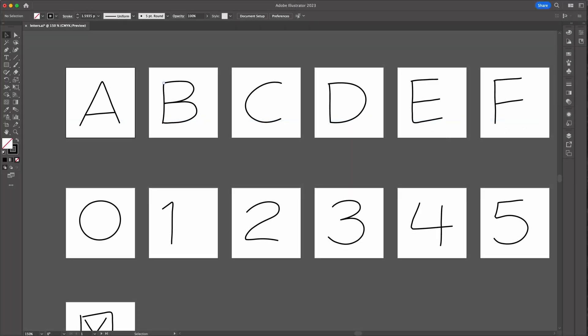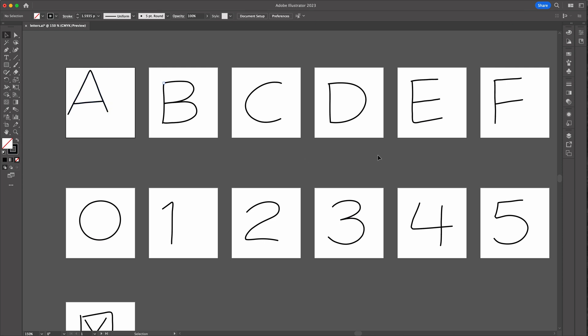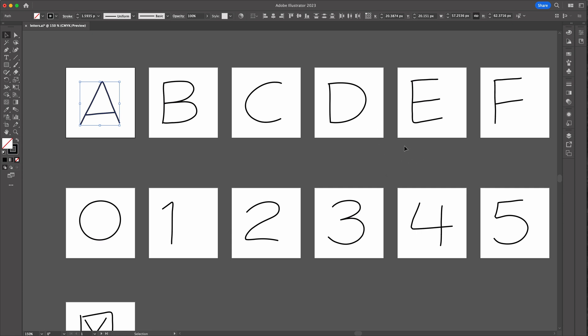I could fix those problems by going back into Illustrator where I created these and realigning all my letters and resizing the bounding boxes so they fit the actual width of the characters and then re-exporting all the SVGs.